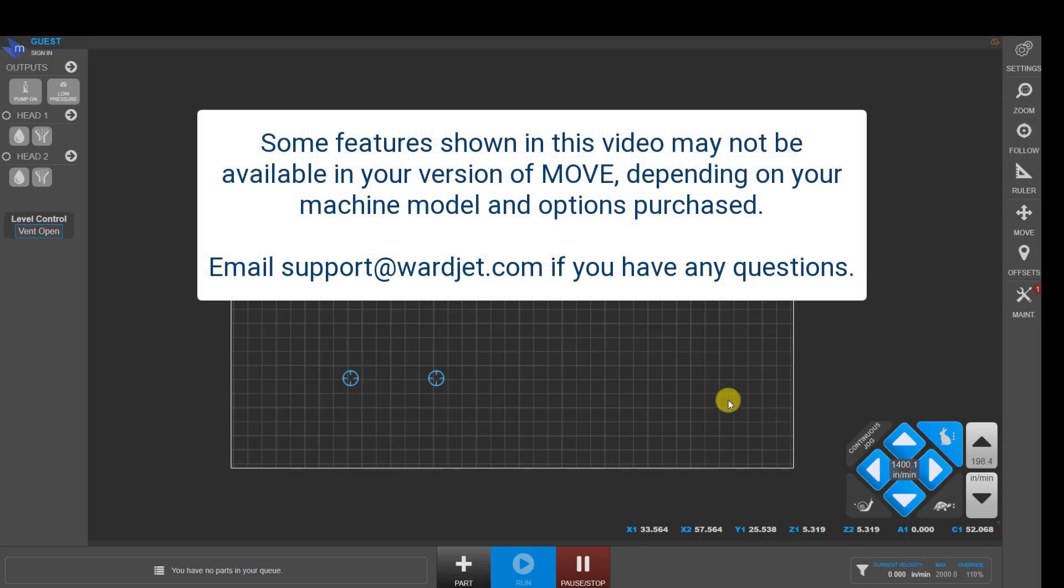This video is meant to be a basic overview of the main buttons that you'll need in the Move controller software to be able to load and run a part. Additional information can be found in the manual, and if you have any additional questions, you can always email our support department, support at warnjet.com.